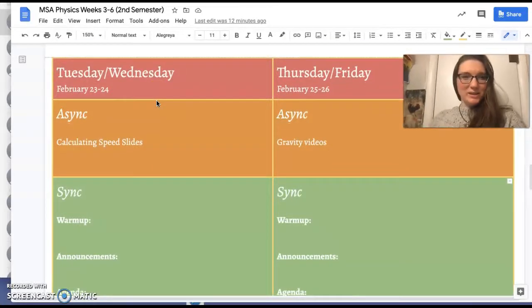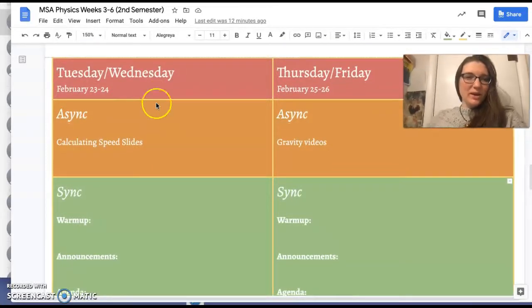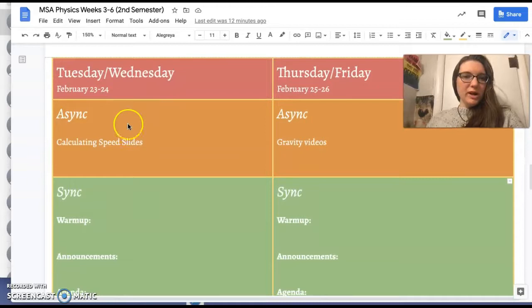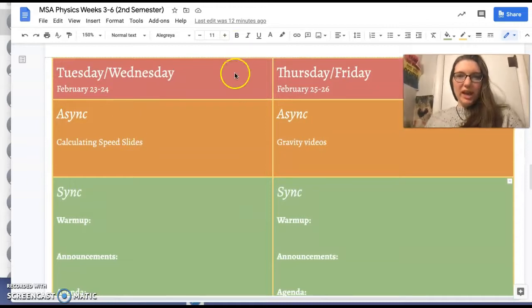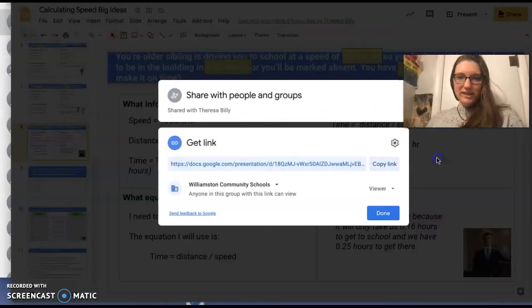Hey, Math and Science Academy. So this is the plan for the week. We're going to start off by looking at how to calculate speed.